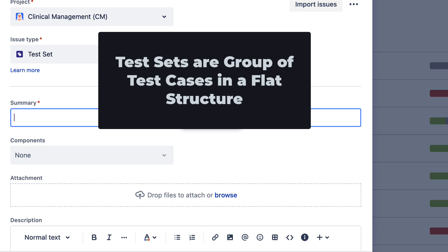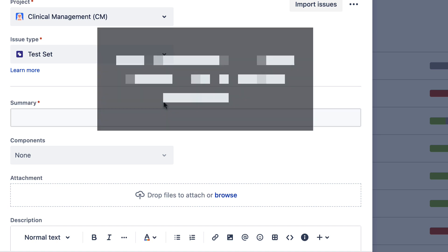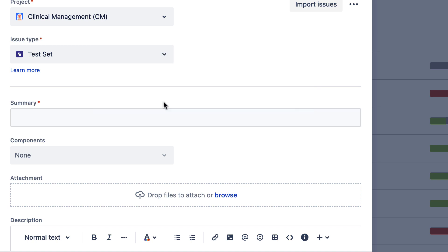One of the examples could be creating a test set for testing the GUI functionalities of a login page. So let's jump in and create this test set.